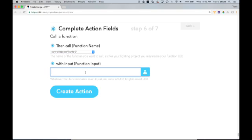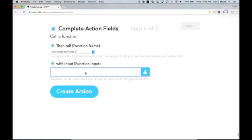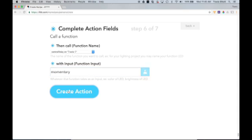Now we need to give that function an input. This one channel relay controller really only has four functions: on, off, toggle, and momentary. On and off are pretty cut and dry. They're going to turn the relay on or off. Toggle is going to reverse the current state of the relay. Momentary is going to turn on the relay, then wait 300 milliseconds, then turn the relay off. Now that's very good for things like garage doors where you just need to make a momentary closure on the garage door opener to start the operation. So we're going to use momentary. And then we're going to click create action.